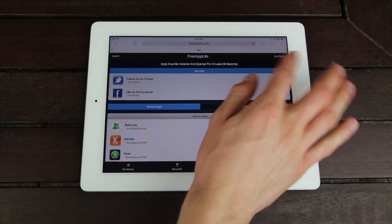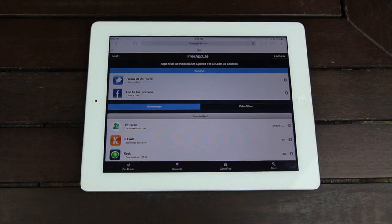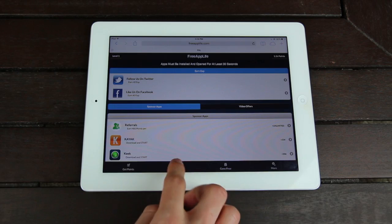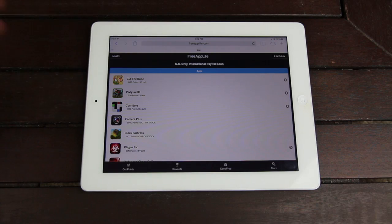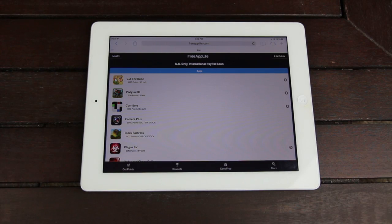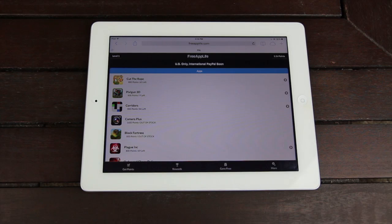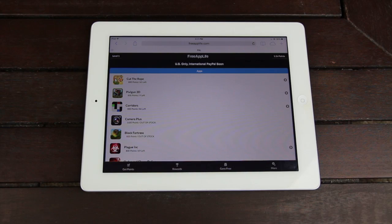As you can see up in the top right-hand corner of Free App Life, I've amassed 1,100 points, and I can use those points for rewards. I can simply navigate to the rewards section at the bottom, and now I can use those points for apps like Cut the Rope or Pixel Gun 3D. All I had to do was download three applications — Hotels.com, eBay, and Expedia.